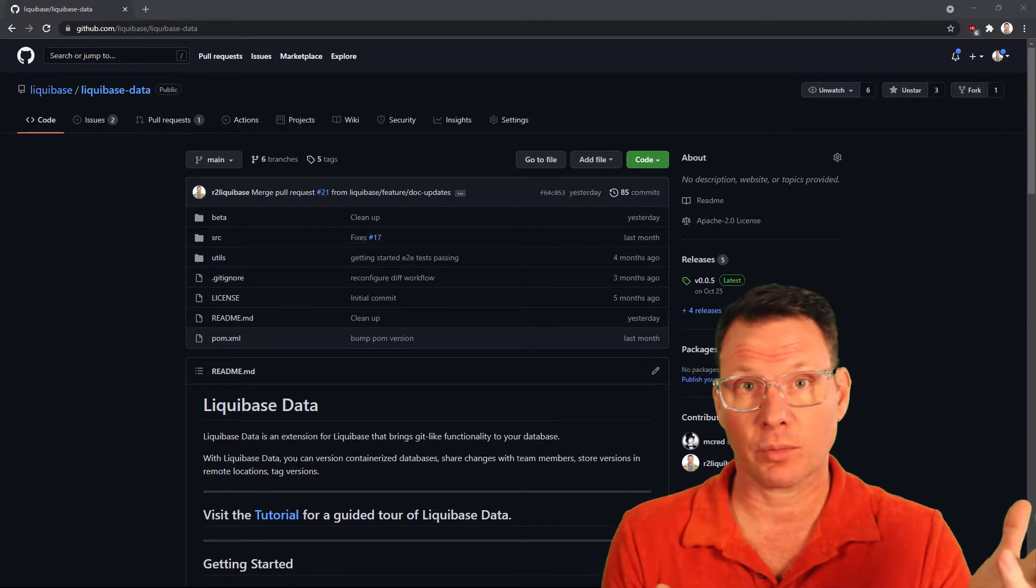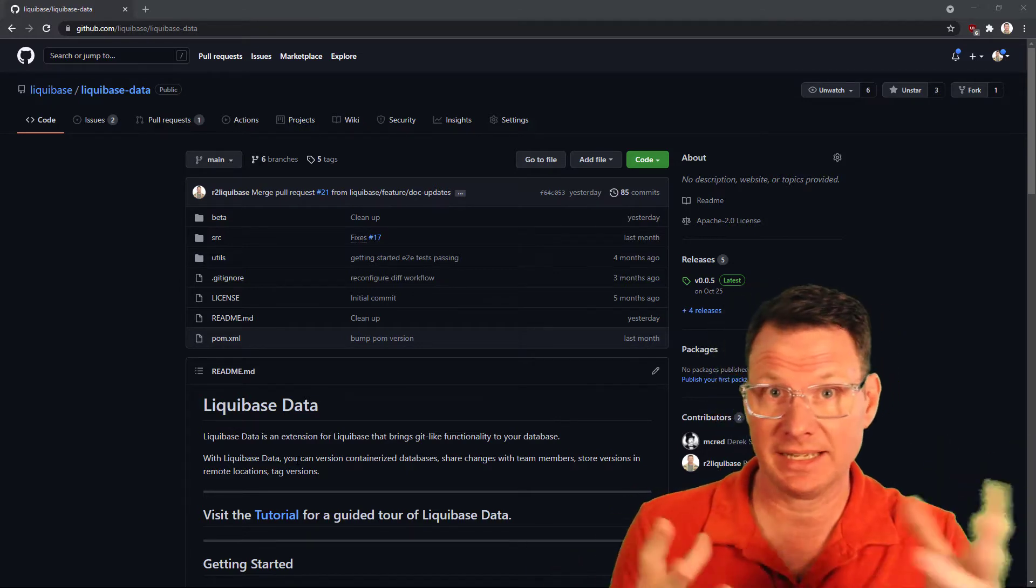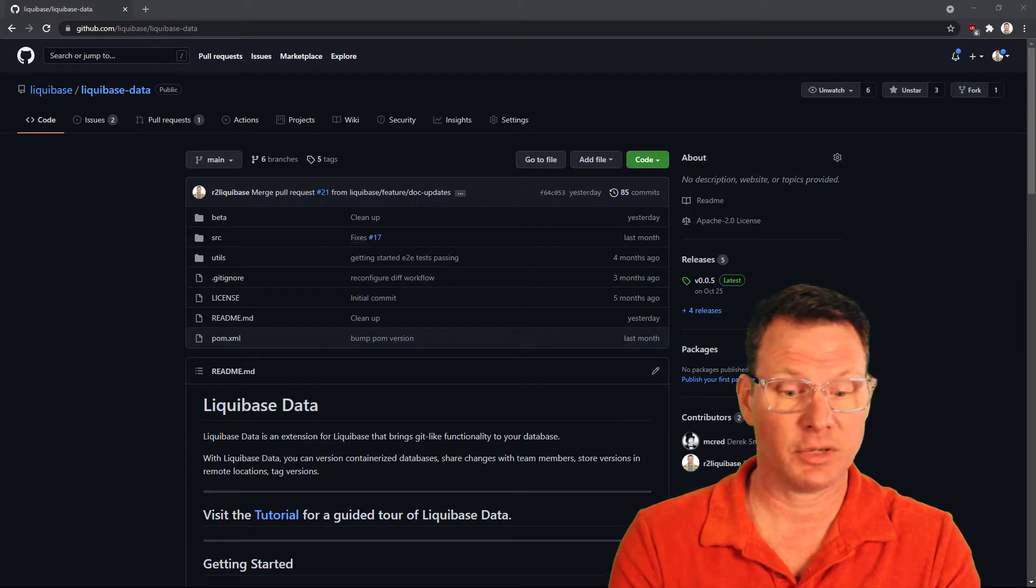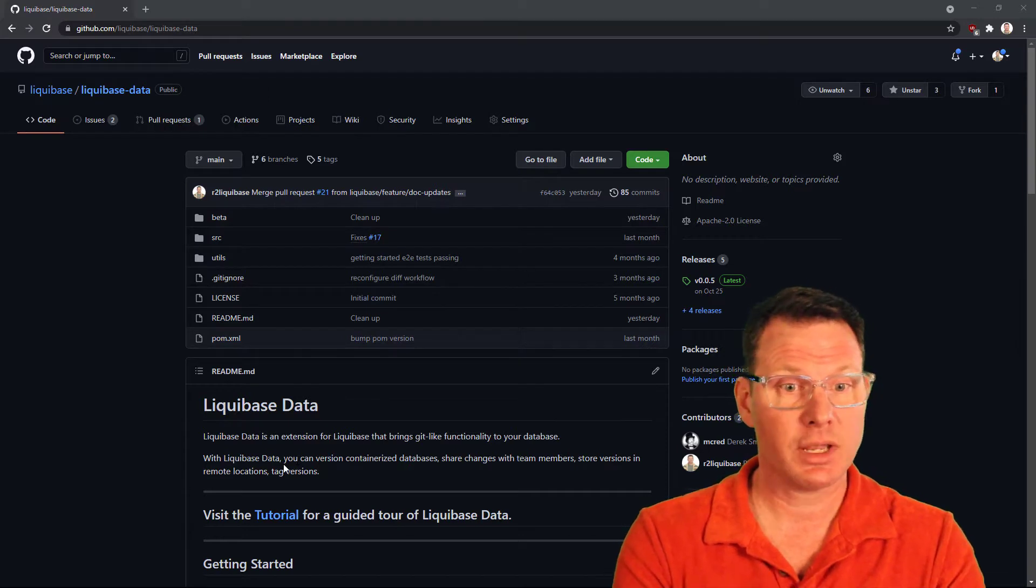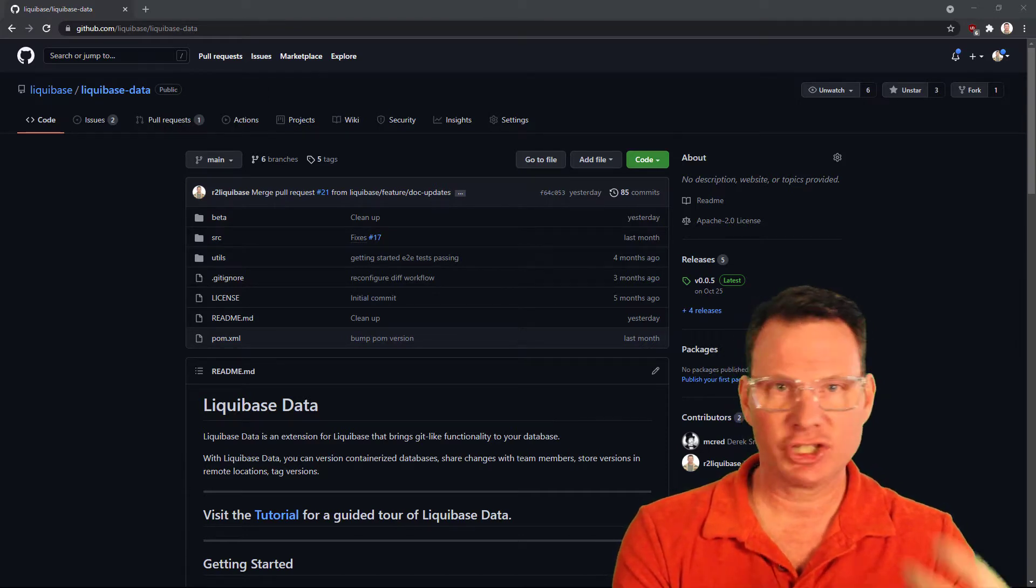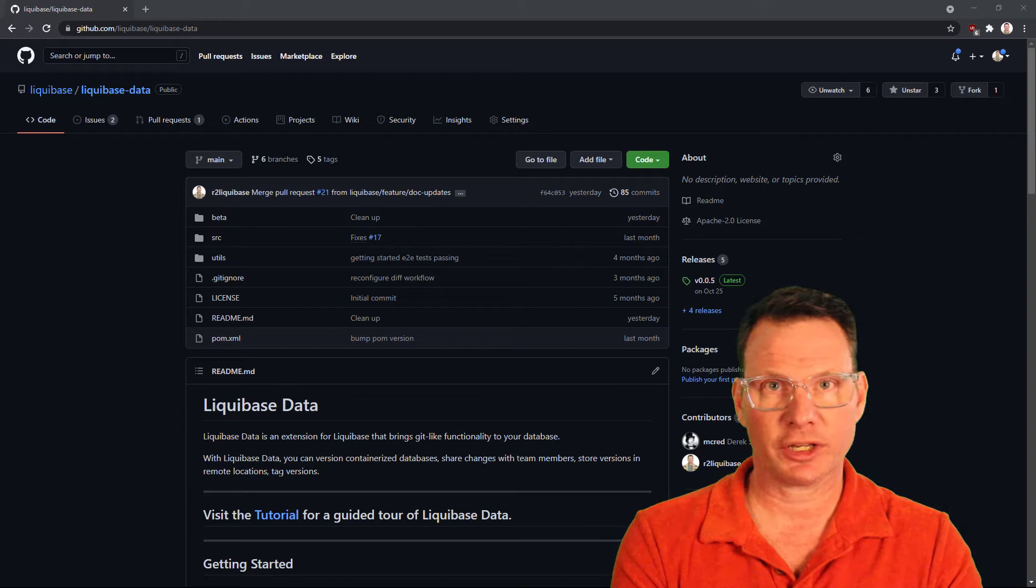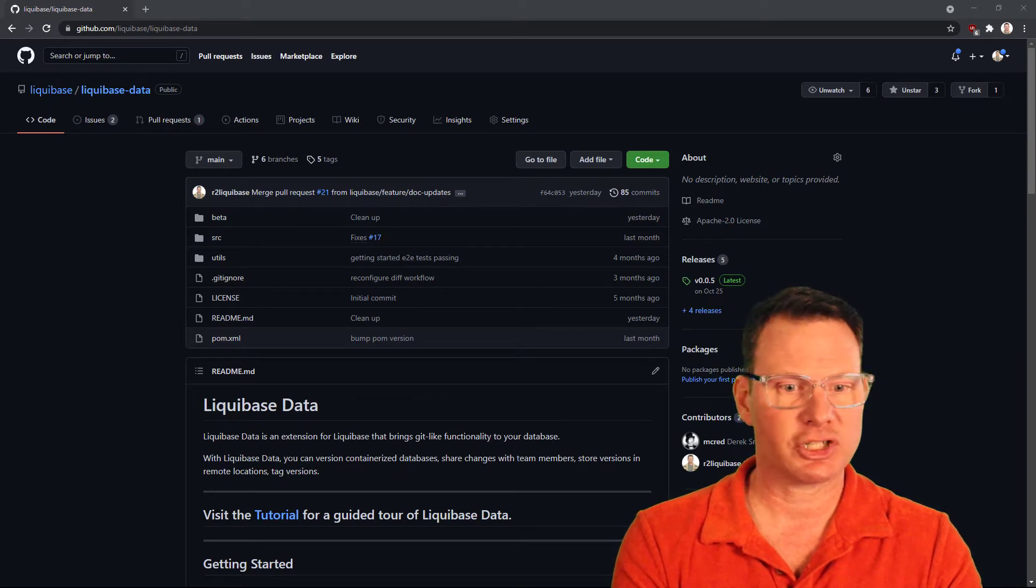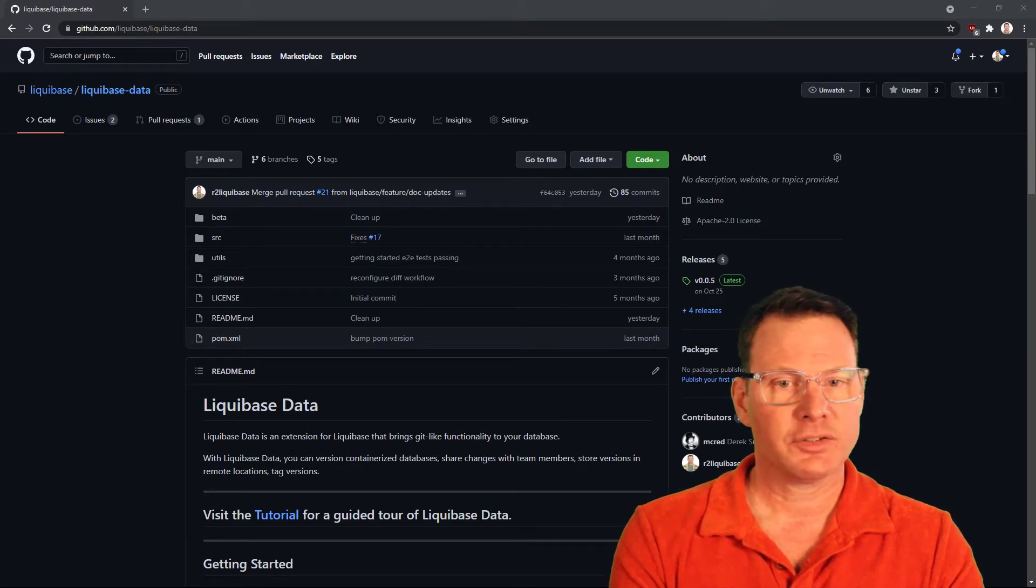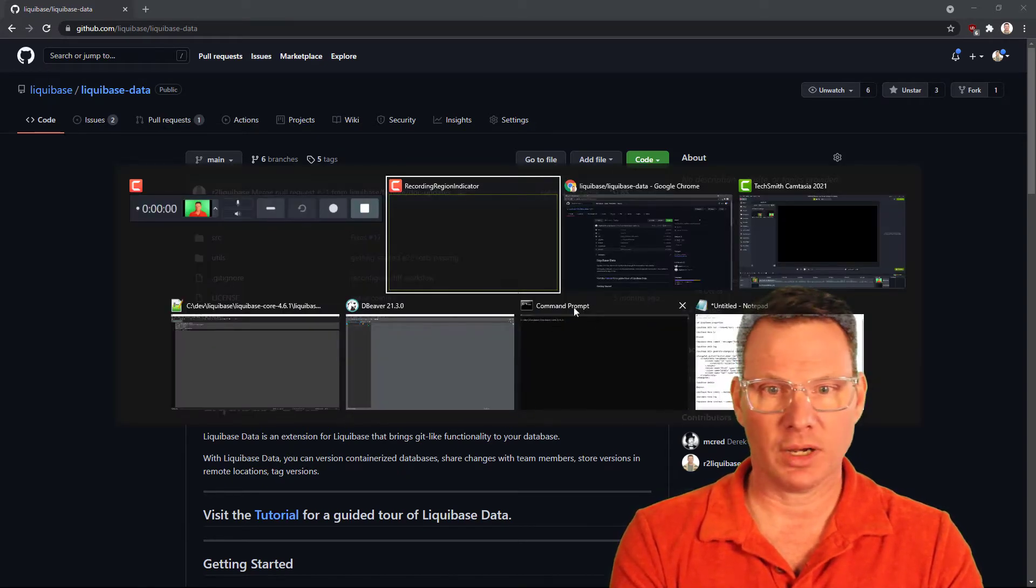For example, around team collaboration, sharing data sets amongst team members. For this example today, we're just going to show Liquibase data working on a single machine. So let's go to our command prompt.